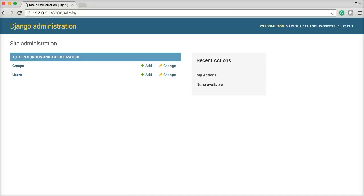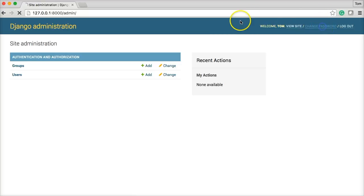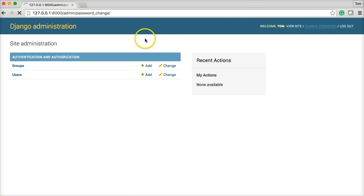I can also, I forgot to mention, I can click visit website up here. It will take me to the site. And I can change password by clicking on it here. I can change my password.